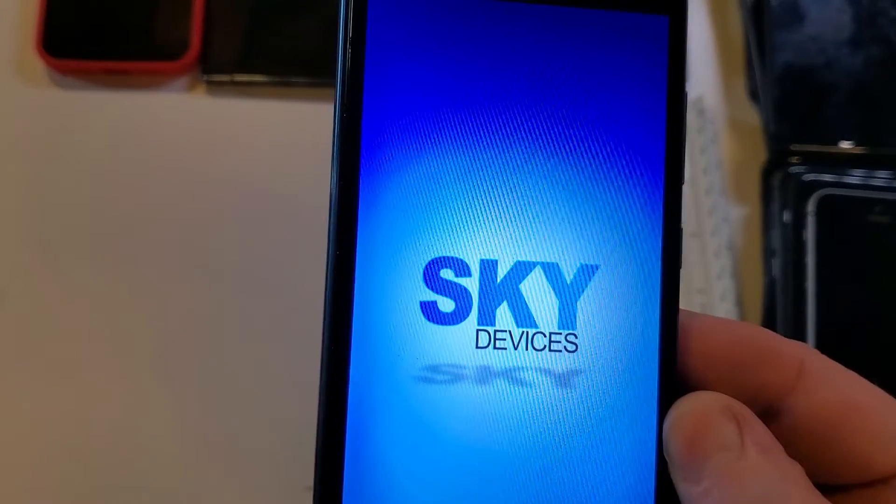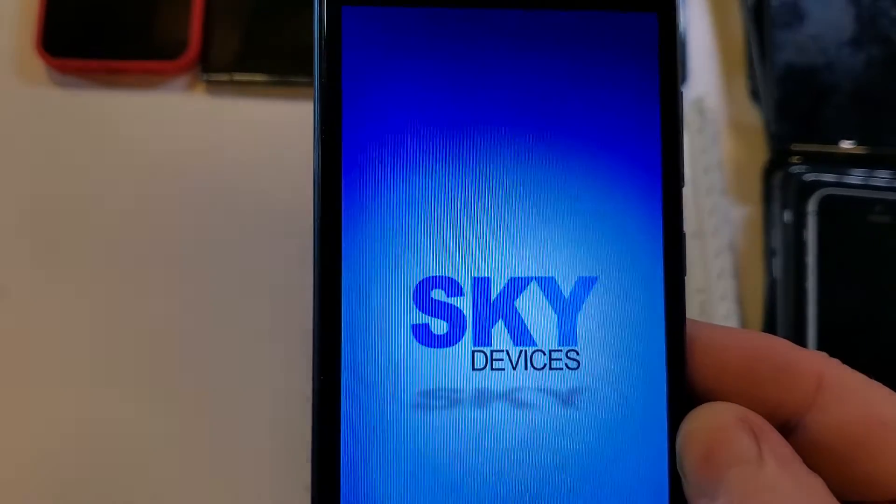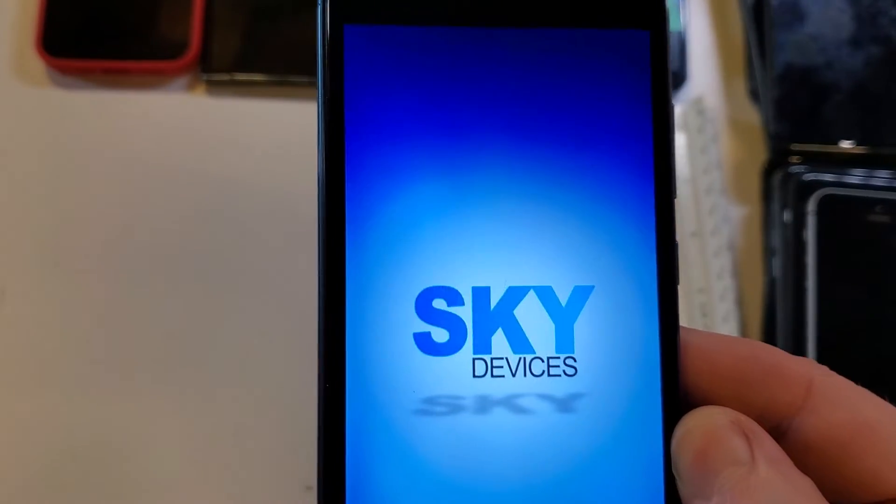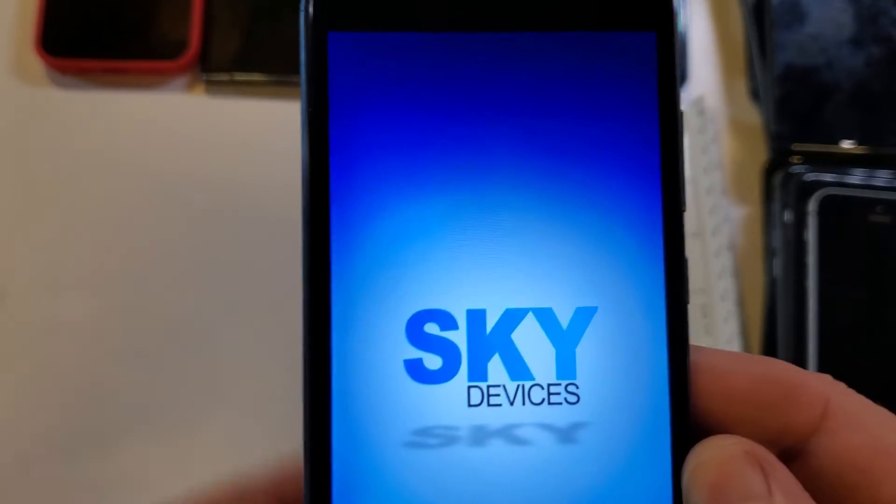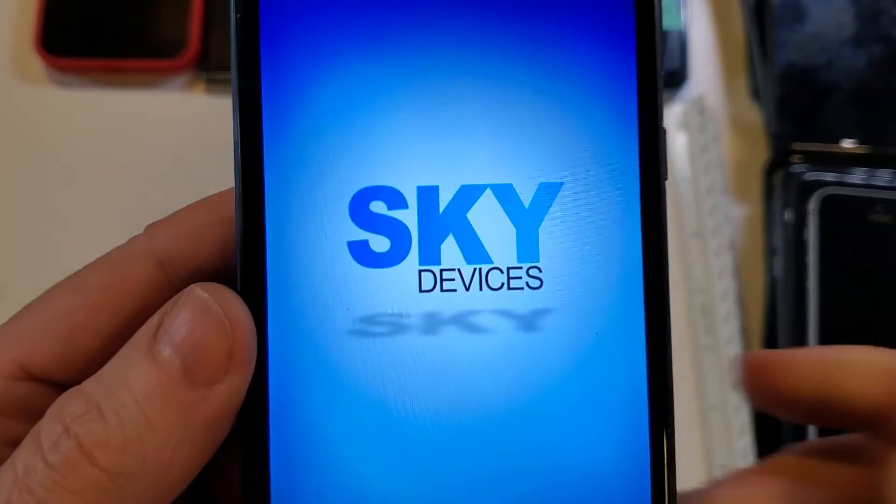If this has helped you with your Sky device, please like, please subscribe. Thank you for watching.